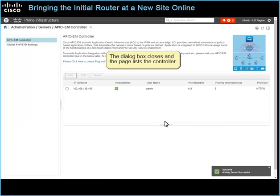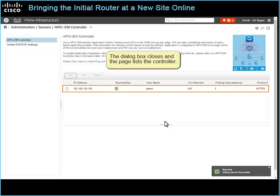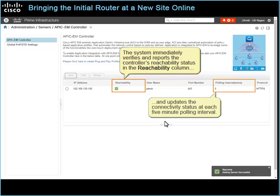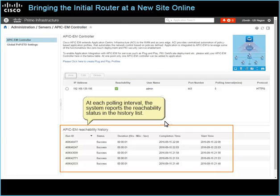The dialog box closes, and the page lists the controller. The system immediately verifies and reports the controller's reachability status in the Reachability column, and updates the connectivity status at each 5-minute polling interval. At each polling interval, the system reports the reachability status in the History list.